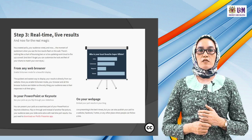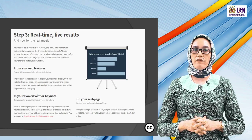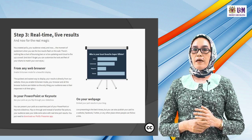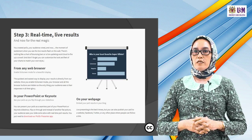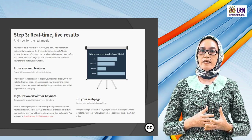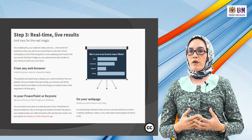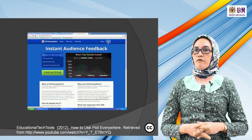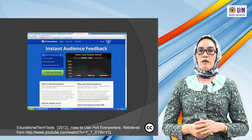Download the Poll Everywhere presenter app to integrate polls with your Mac presentation. You can also embed Poll Everywhere into your webpage, blogs, Facebook, Twitter, or any other place where people can follow a link. This is a very handy tool. Here is an example of instant audience feedback — you can create your own Poll Everywhere.